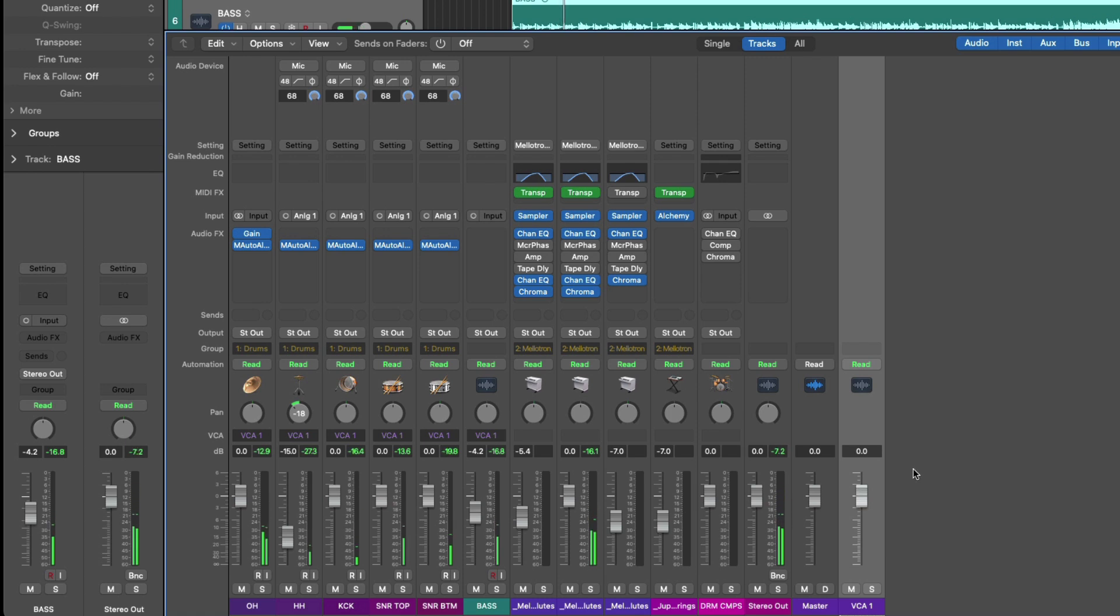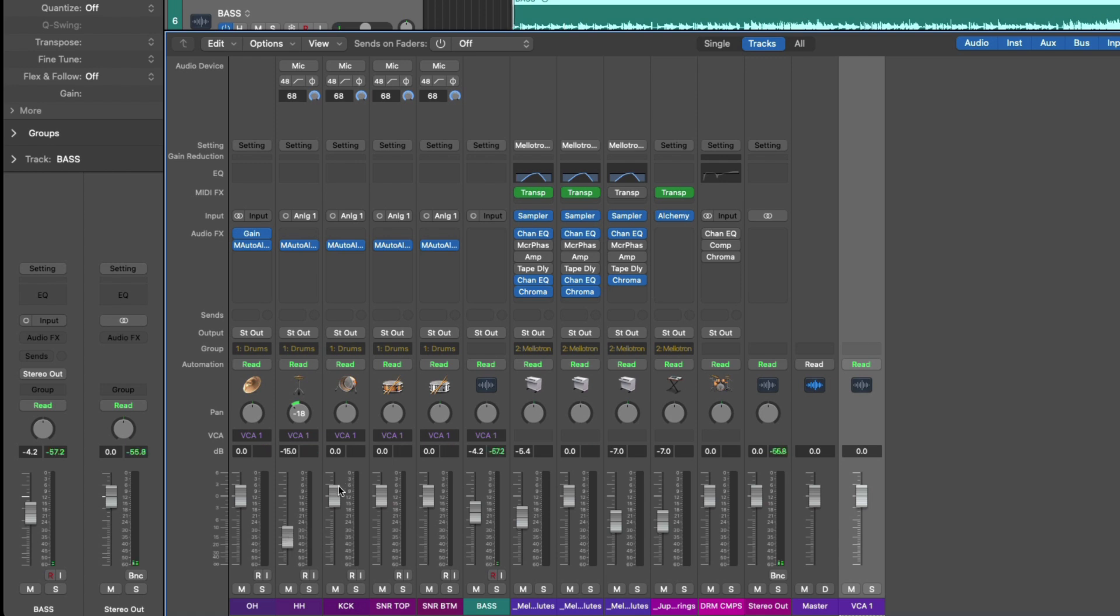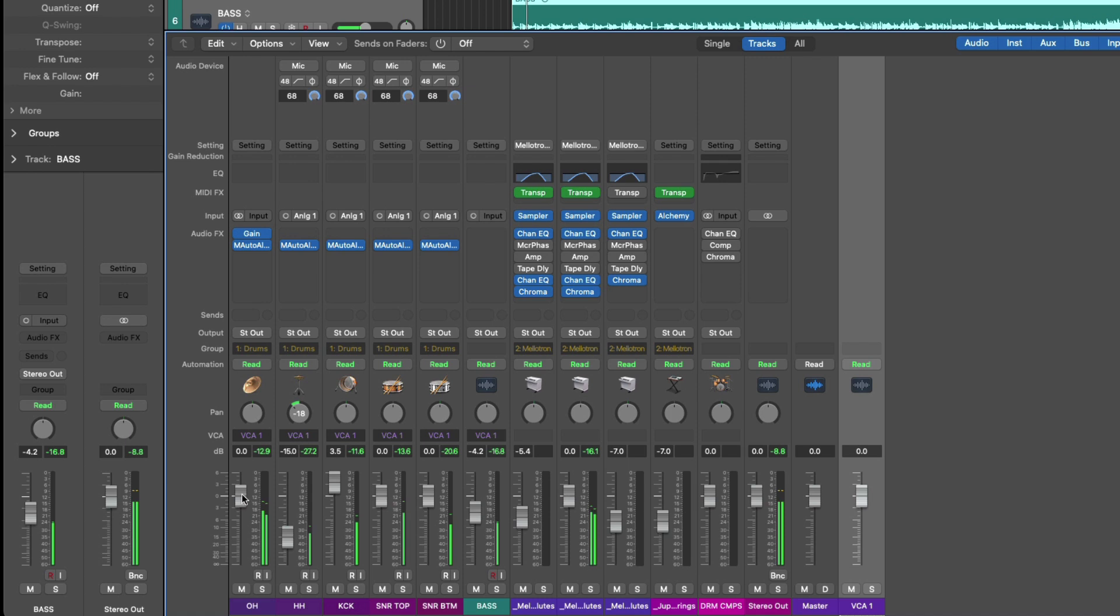VCA stands for voltage control amplifier and this is a function from analog consoles that allows you to affect the levels of multiple channel strips from a single fader. So we can still adjust the individual levels of individual tracks while being able to affect the group as well.